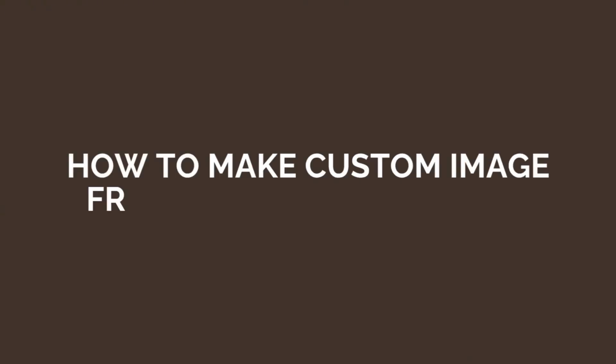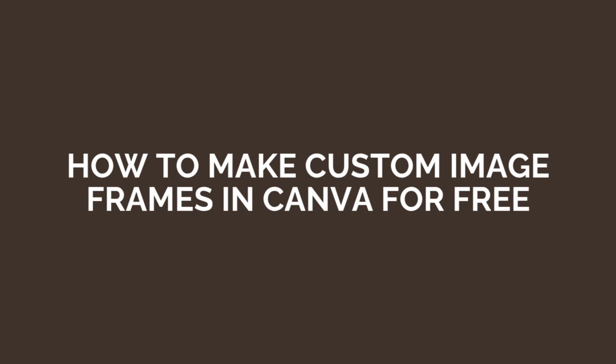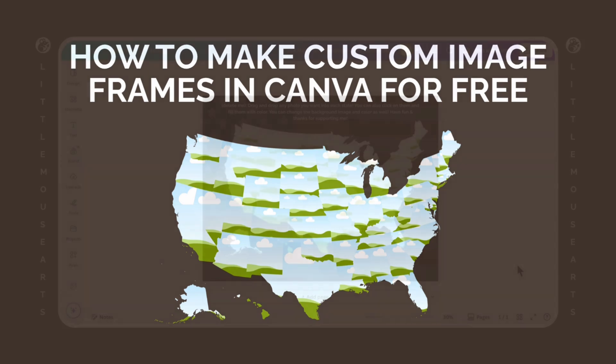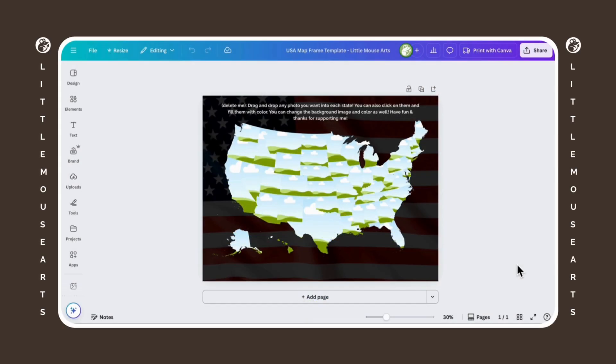Hey everybody, it's Amber with Little Mouse Arts and today we're going to be learning how to make custom photo frames with the help of Canva and Photopea. The whole process is not as hard as you think it is and it is completely 100% free. You do not need Canva Pro for this. So without further ado, let's jump right into it.